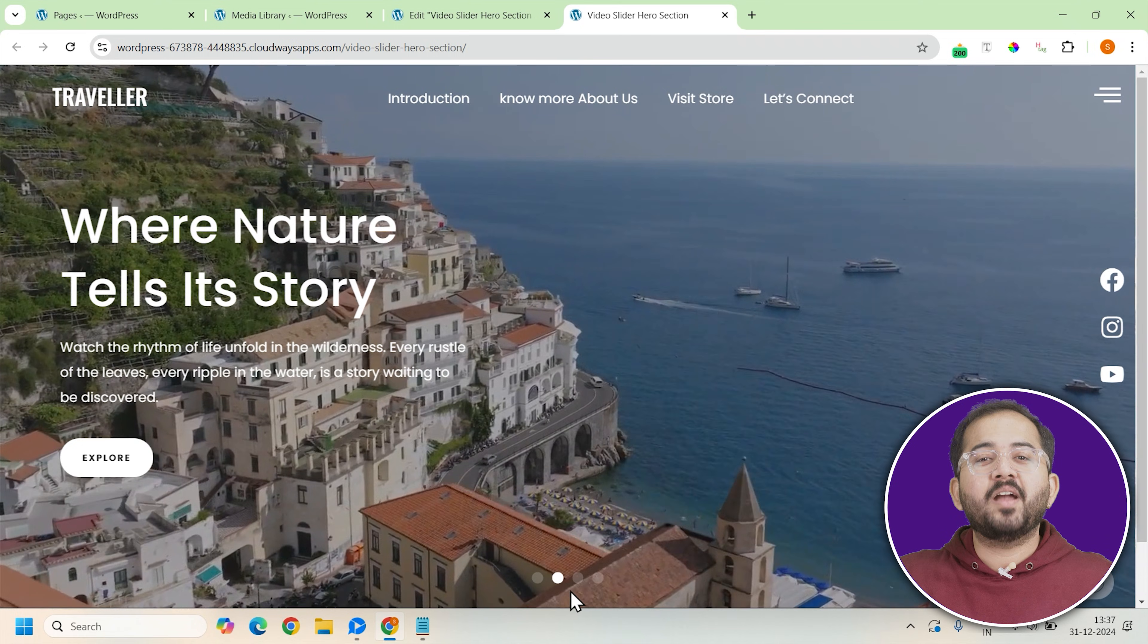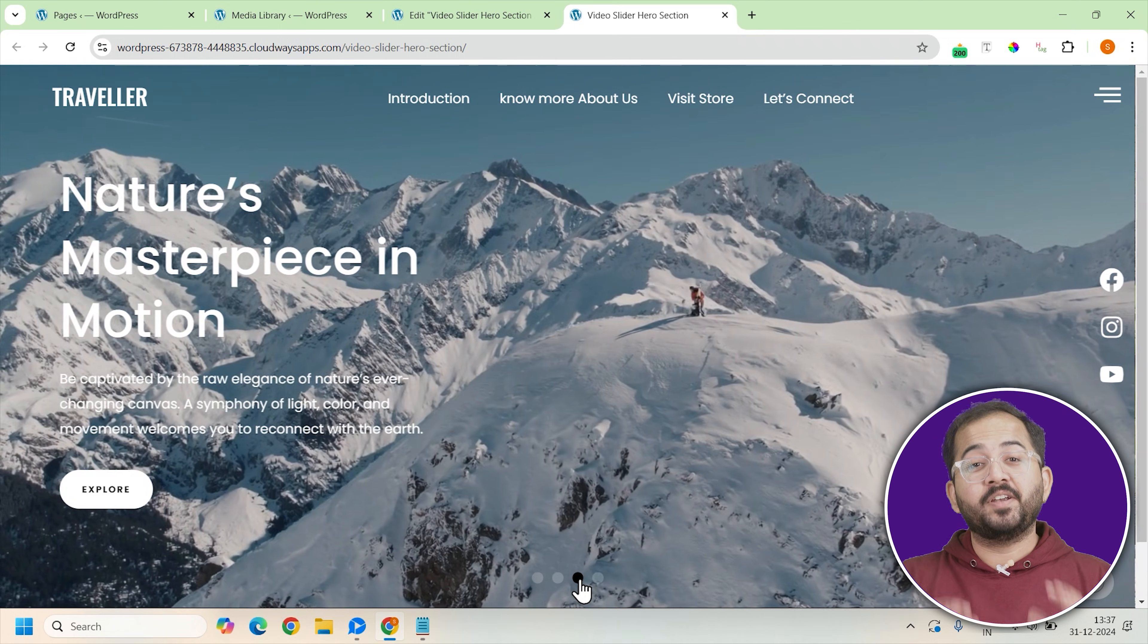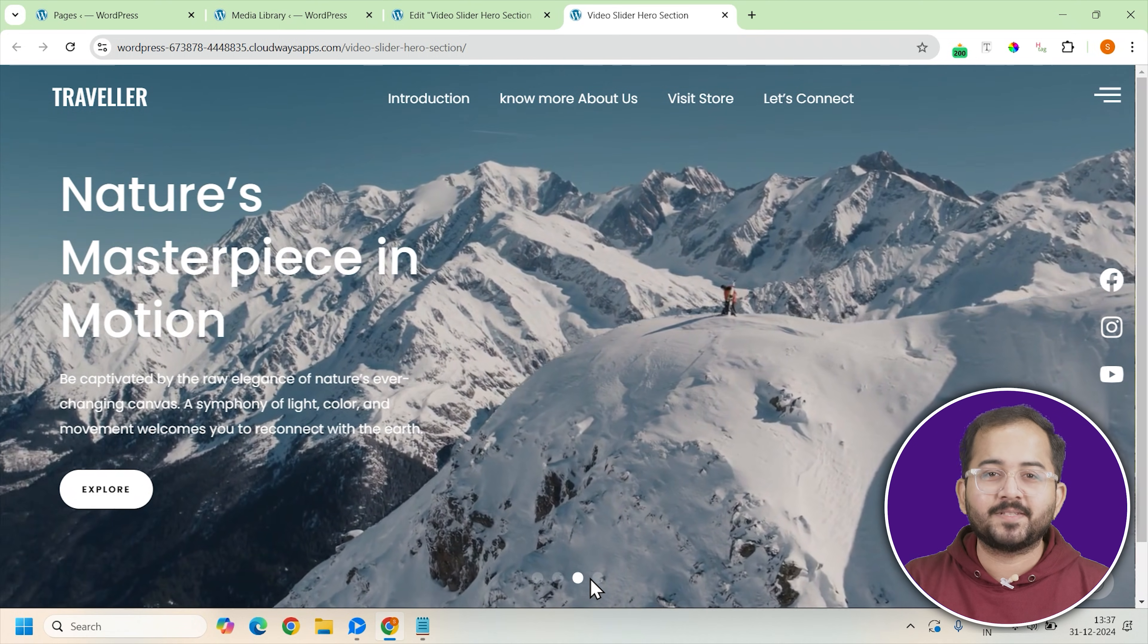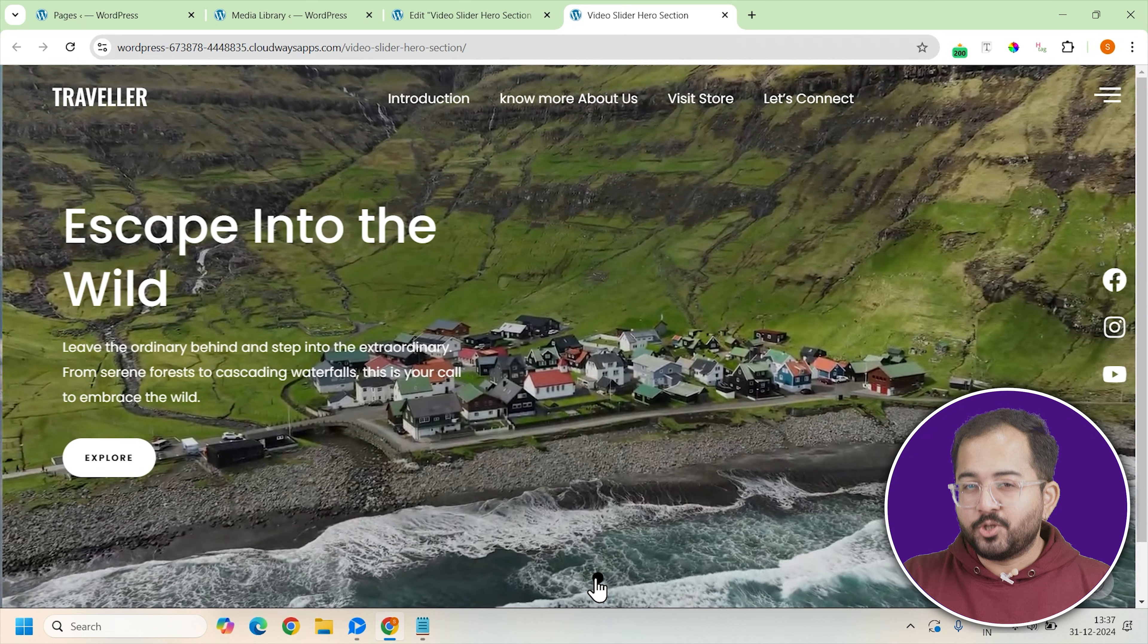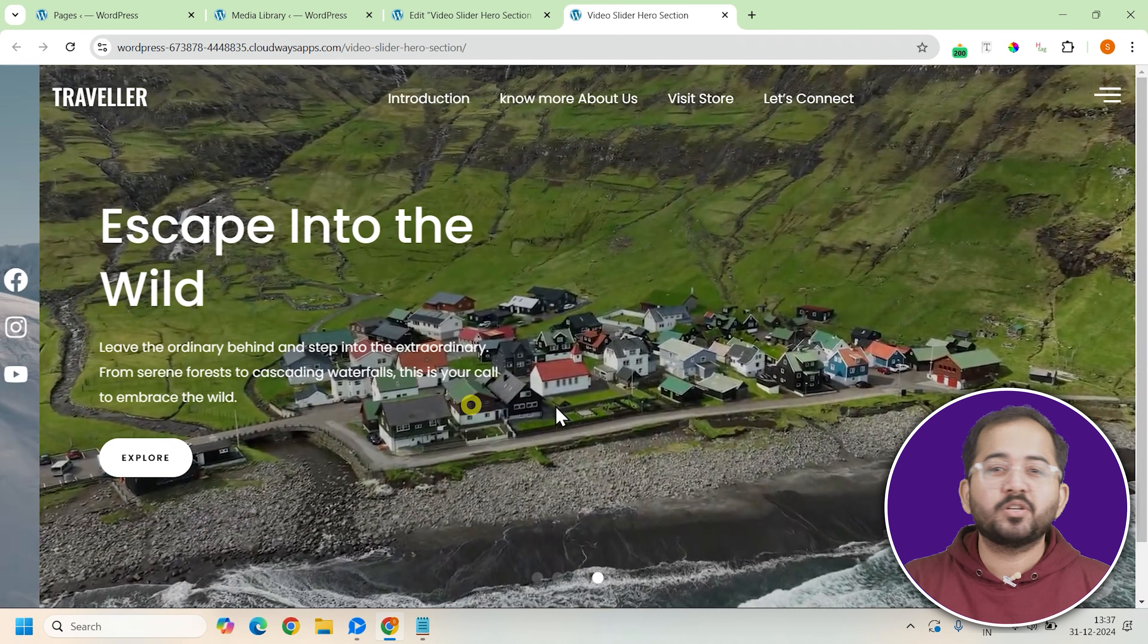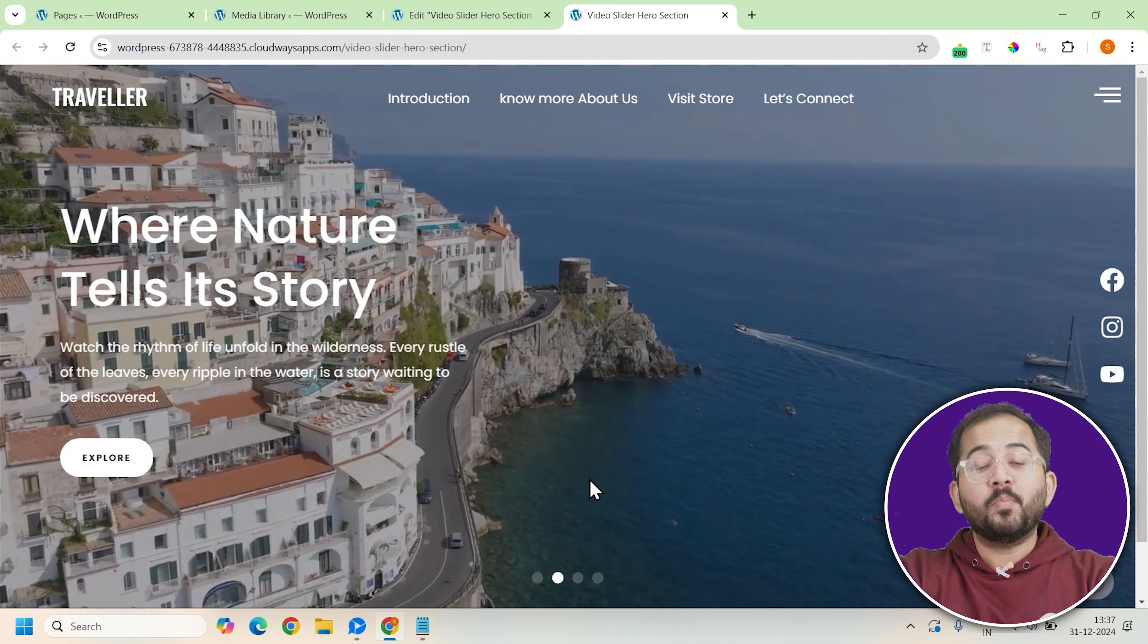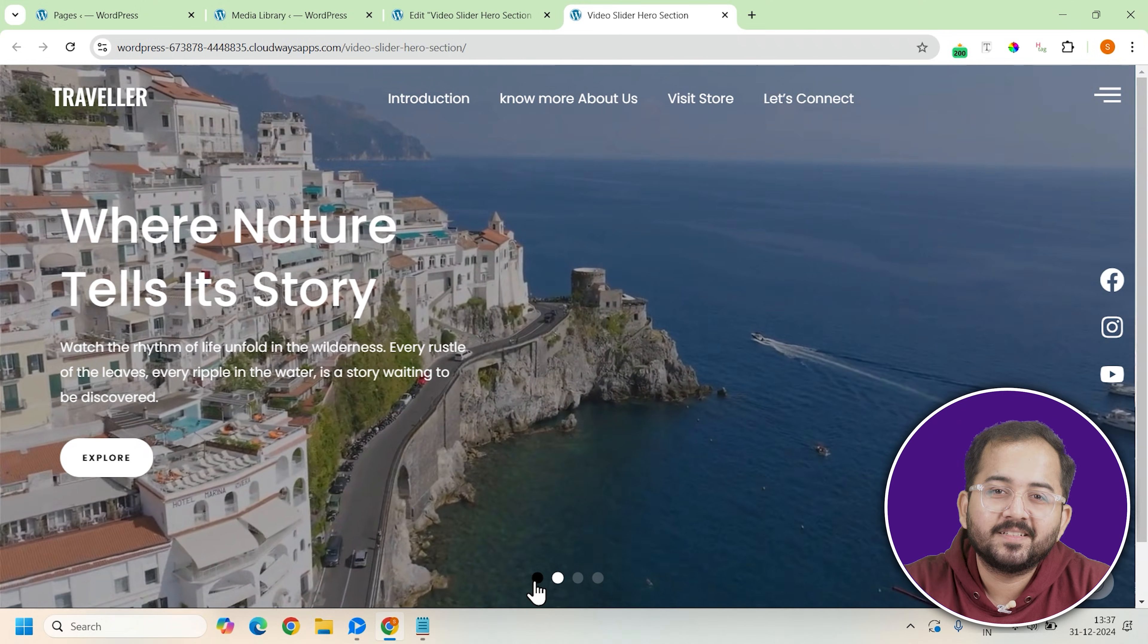And there you have it. You've successfully created a video hero section using Elementor for your travel website. This dynamic and visually appealing design will capture the attention of your visitors and your website is sure to leave a lasting impression. Comment below if you have any questions and I'll help you out. Click this video if you want to triple your site speed in just one minute. You're really gonna thank me for this. So click here and I'll see you there.